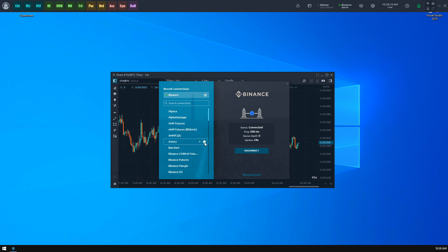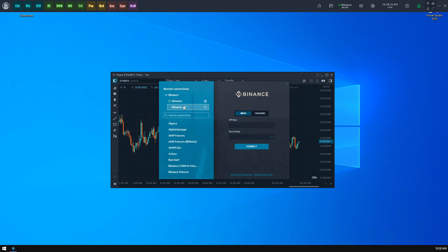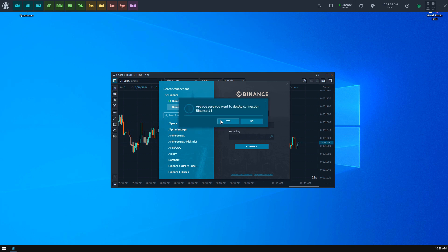Some vendors support multiple accounts operations. You may notice a plus icon when hovering over them. By clicking this icon you duplicate the current connection, and now can use several accounts with it simultaneously. You may also delete clones using the context menu on them.